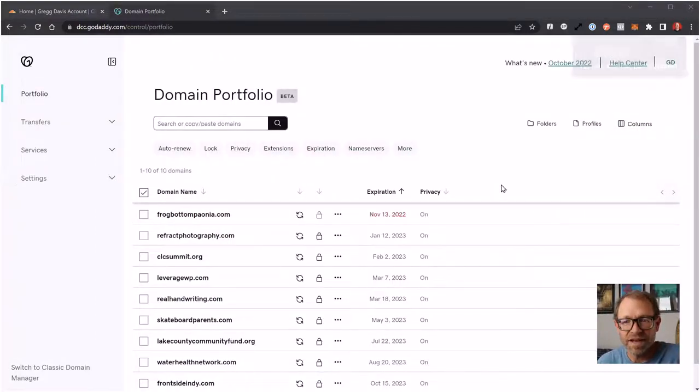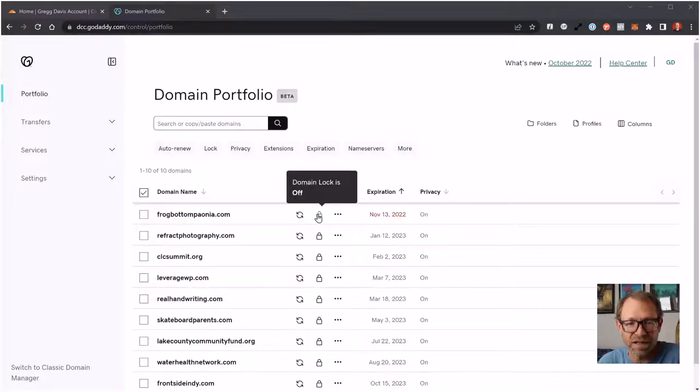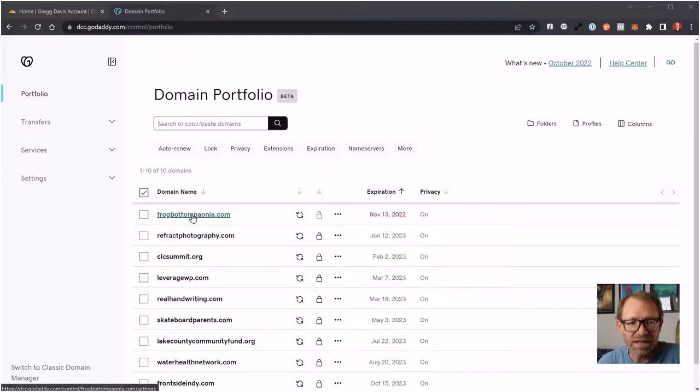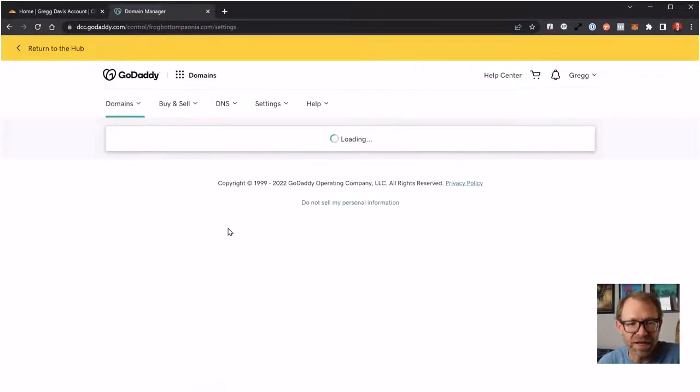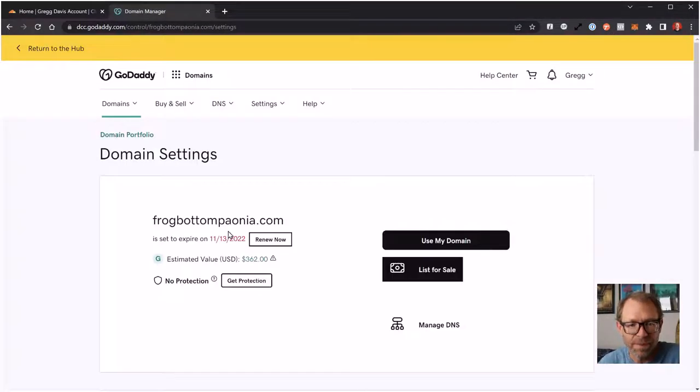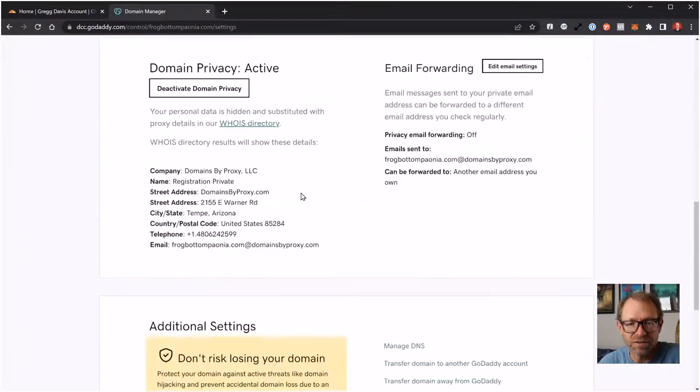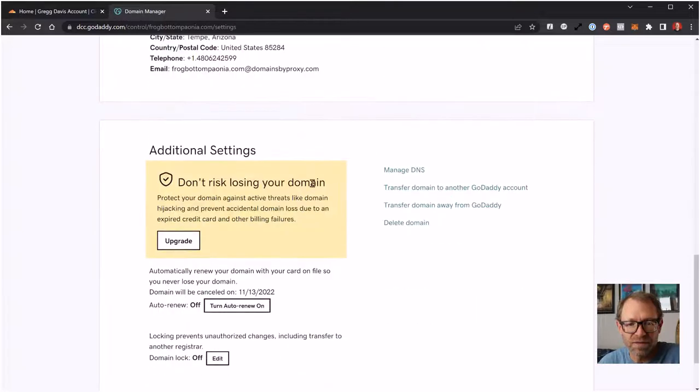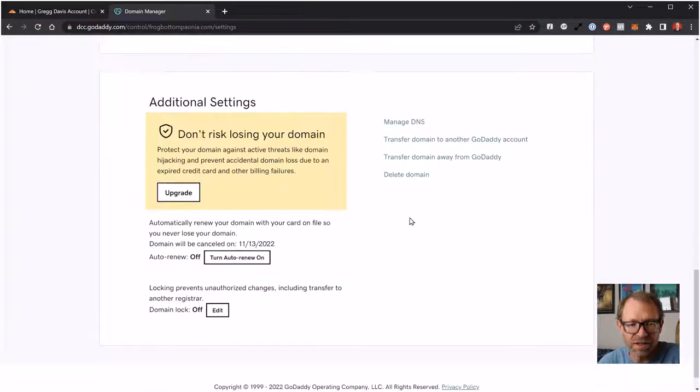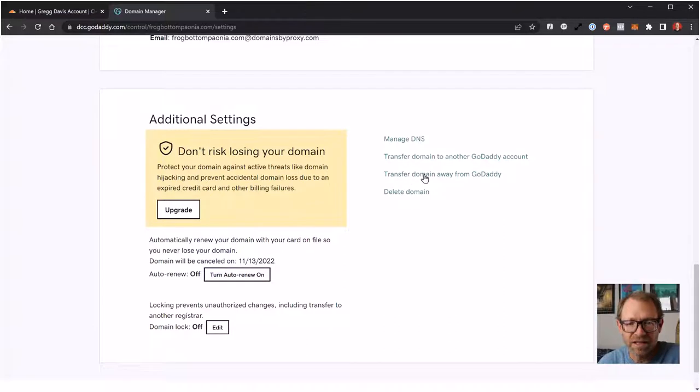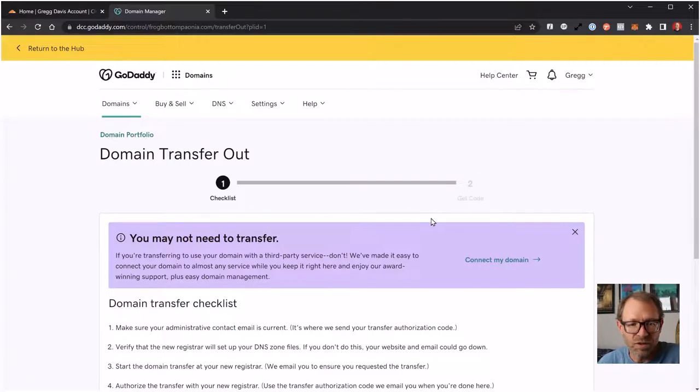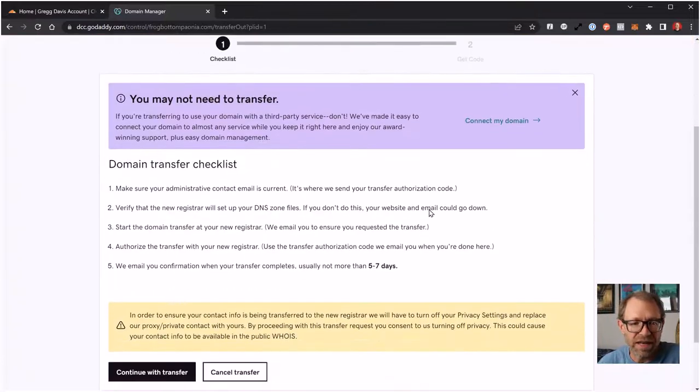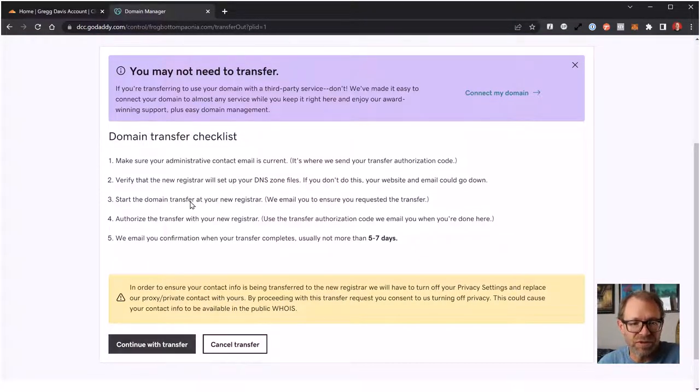I did get that success message. Domain lock is now off. Now I'm going to go into the domain itself and I want to go down to managing additional settings here. At GoDaddy, we want to transfer the domain away from GoDaddy. So by doing that, I'm going to continue with transfer.